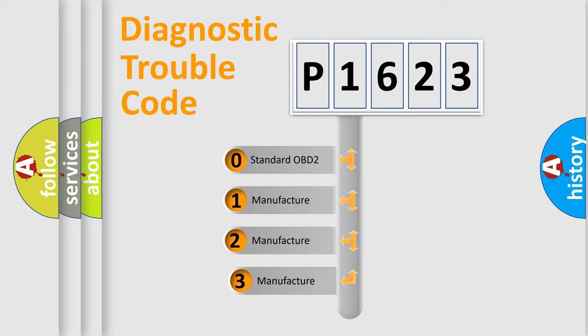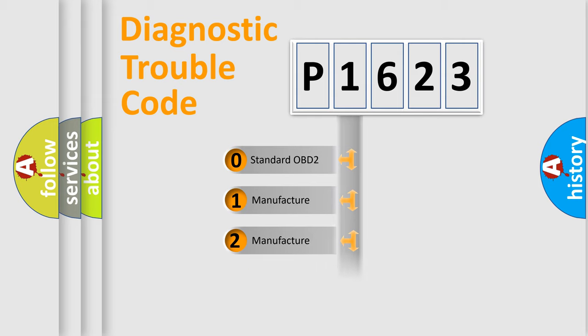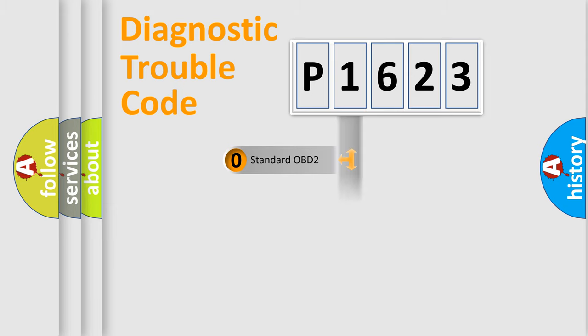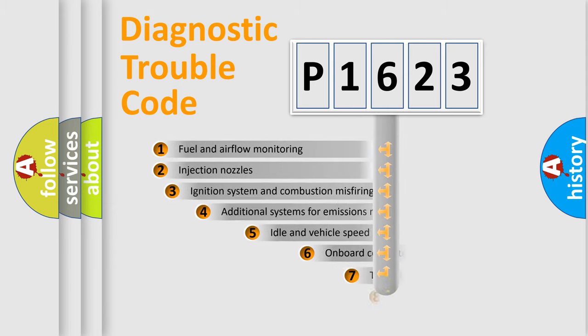If the second character is expressed as zero, it is a standardized error. In the case of numbers 1, 2, 3, it is a more prestigious expression of the car-specific error.